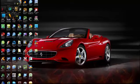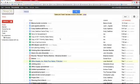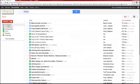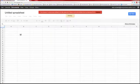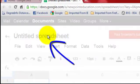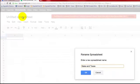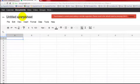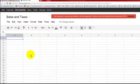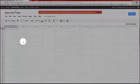Hey guys, this is Mr. Verdelli and we're going to work on doing some calculations with our spreadsheet. We're going to create a spreadsheet and the first thing we're going to do is name it — remember that is critical. We're going to name it 'Sales and Taxes,' click OK, and we're going to start here.